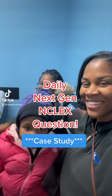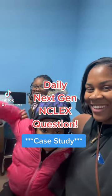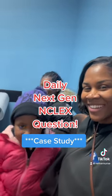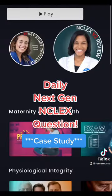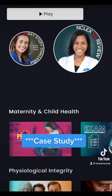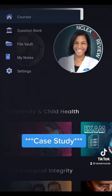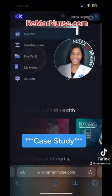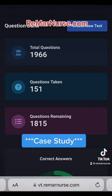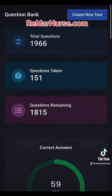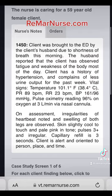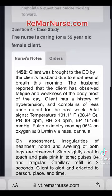Let's do some NGN questions while I wait for my kids at the doctor's. We're going to get right into case studies, so head into my V2 and create an NGN case study. Let's go six questions right now.